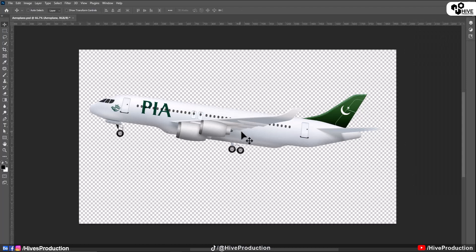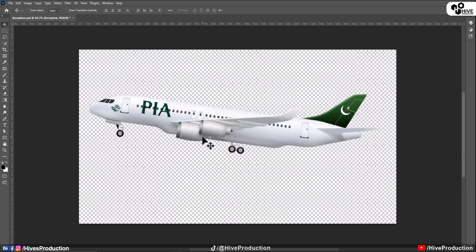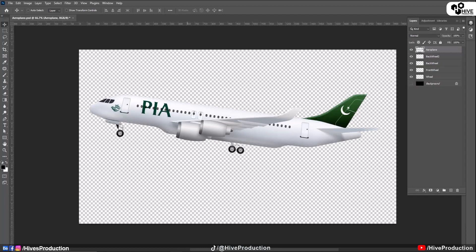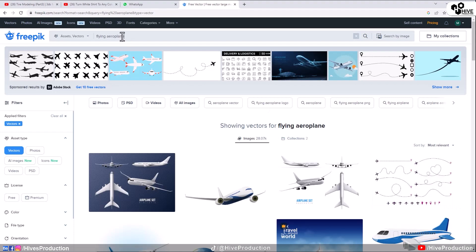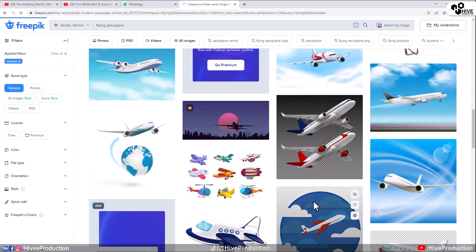First of all, I can show you these airplanes in my Adobe Photoshop and let me show you the layers. There are different layers of the body, wheels, and their handles.